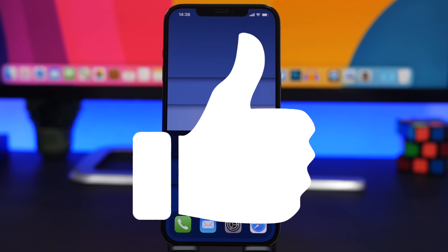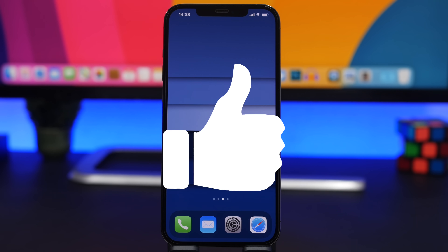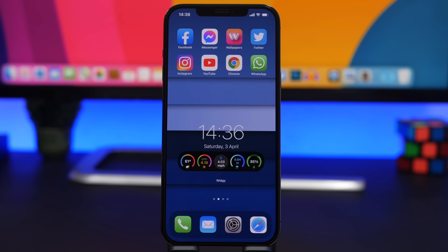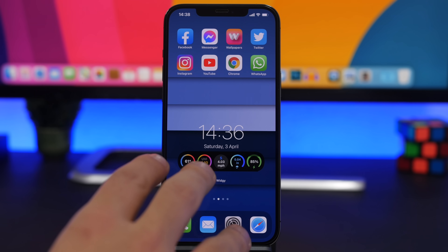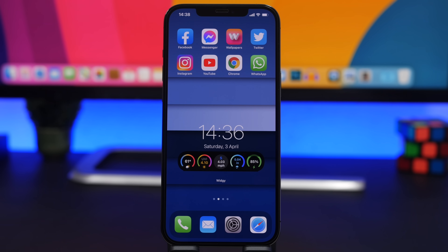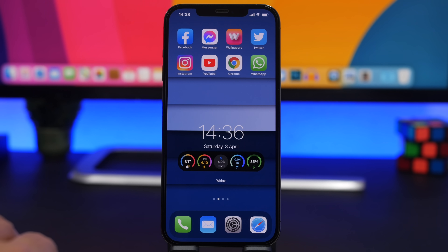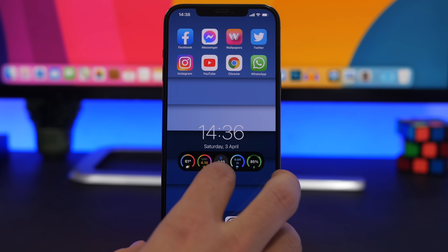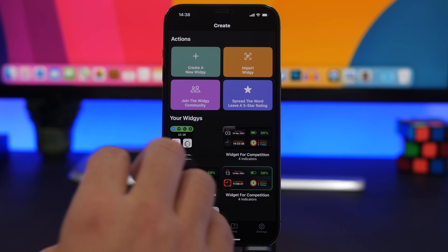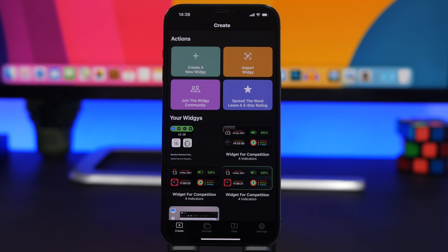Make sure you leave a like as it helps my channel a lot. First of all, I will show you guys how to create these amazing transparent widgets for the home screen of your iOS 14 device. You need to use the best widget app out there, which is Widgy. What you need to do is go to Widgy and just download the widget that you want to use.